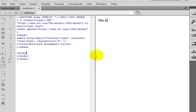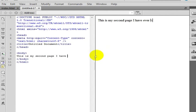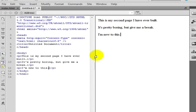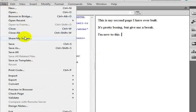We will just go ahead and put something on this page. This is my second page I have ever built. It is pretty boring. But give me a break. I am new to this. Cool. Great. Done. Built a web page. We are going to go ahead and save this.